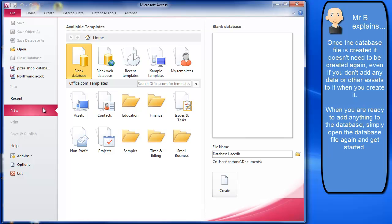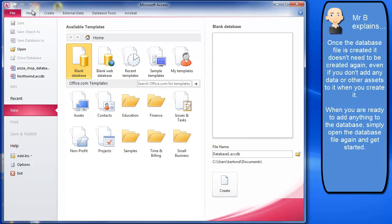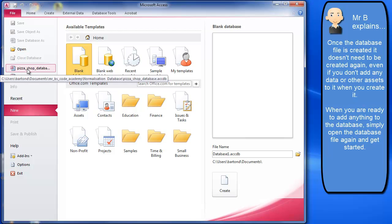Now if I wanted to go in and add some tables or reports or queries or whatever to my database, I don't then create another database to do that. I open up the existing one.